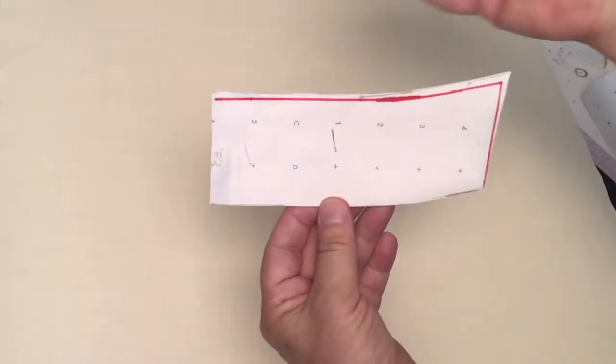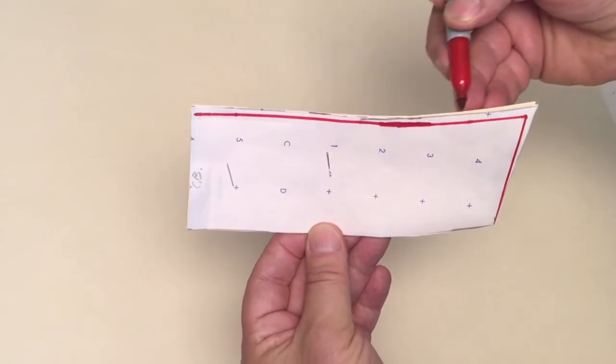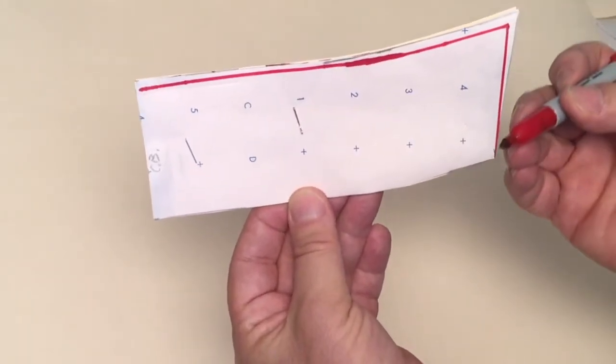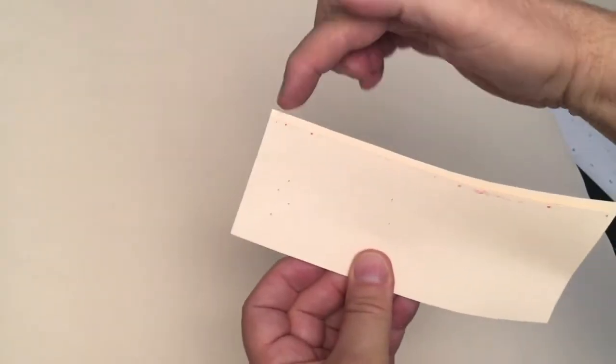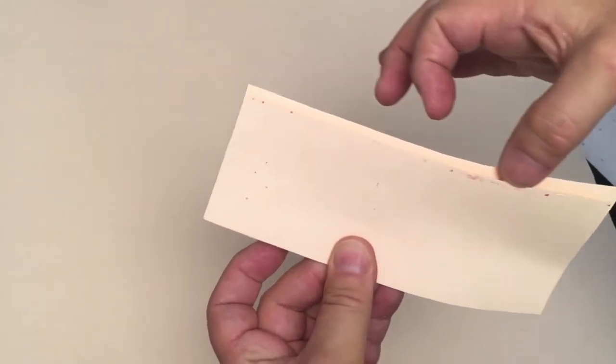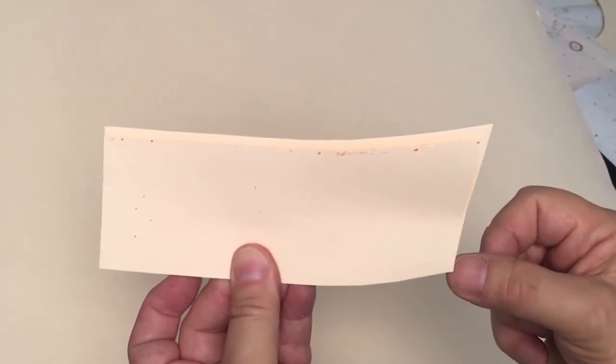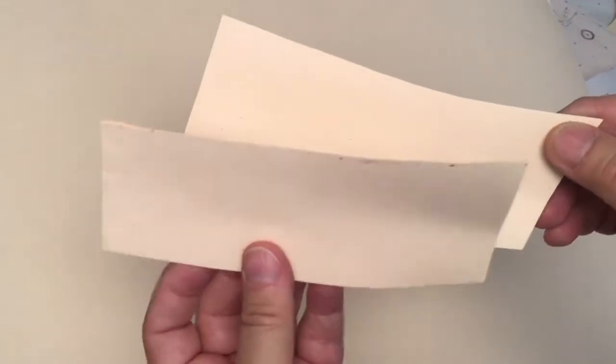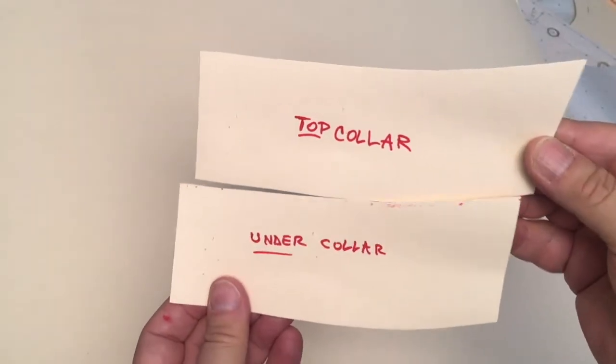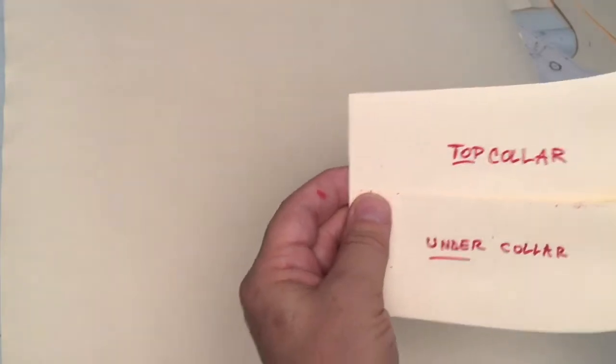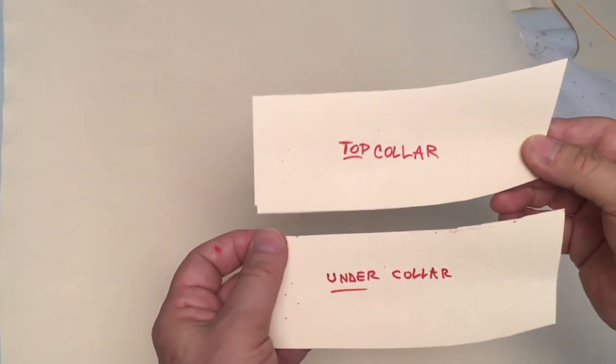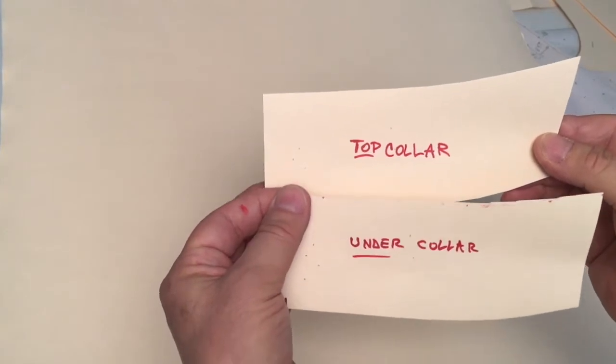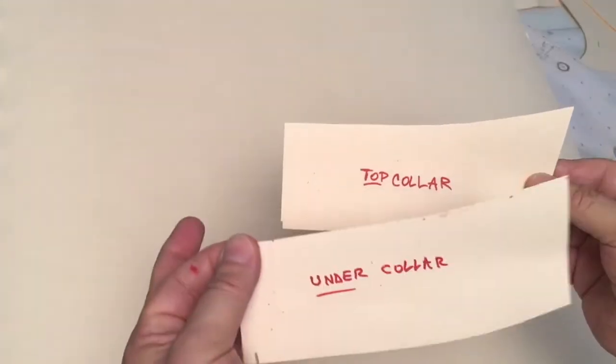I'm going to remove one eighth of an inch from the top to zero at center front. I have removed one eighth of an inch from the top section to zero at center front, so the smaller piece is my under collar and this is my top collar. These two pieces look alike but they're slightly different.